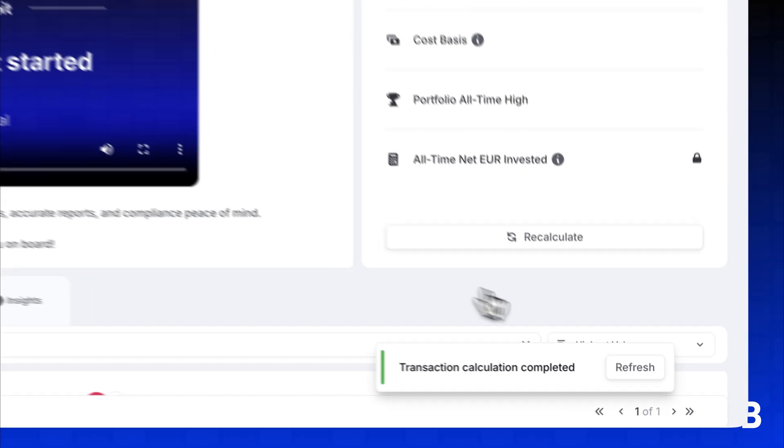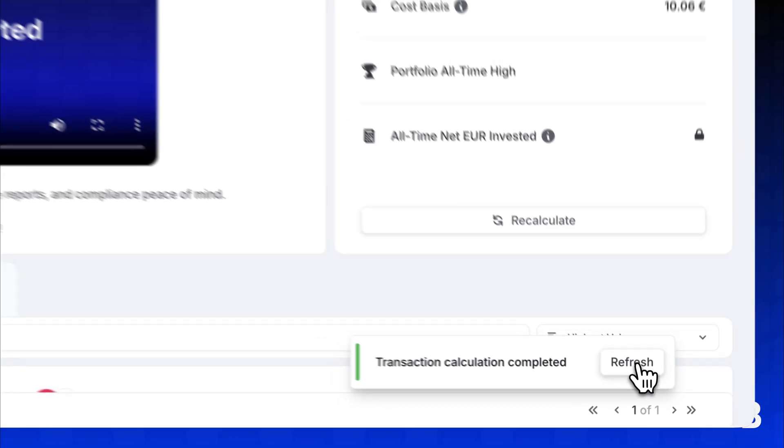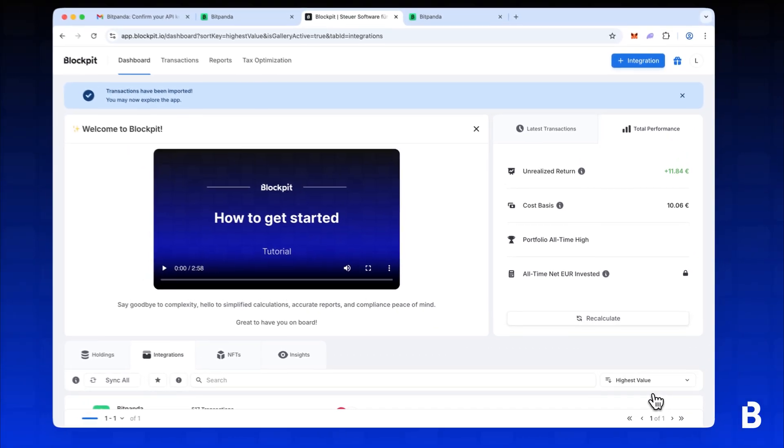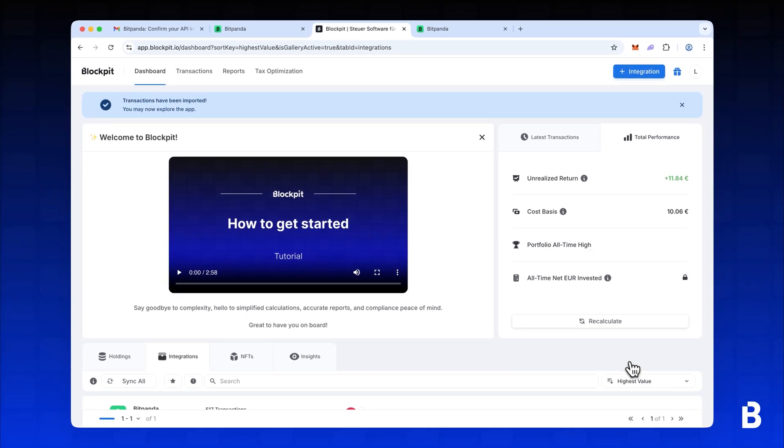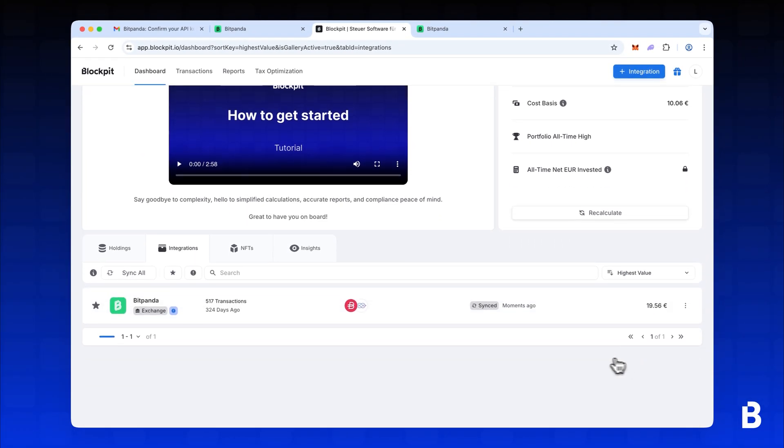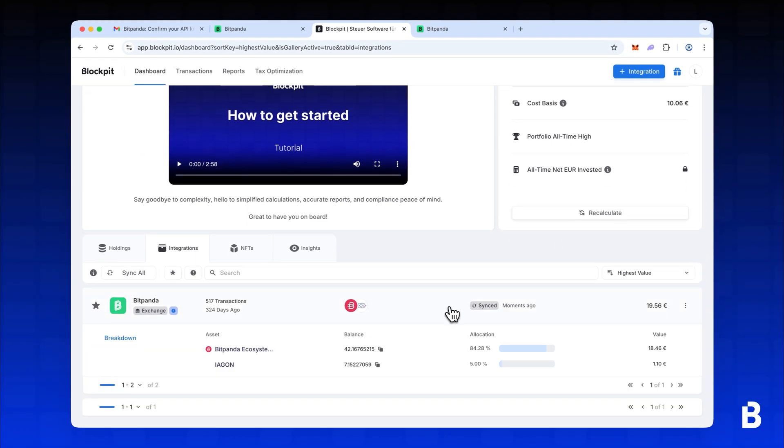Once the import is complete, refresh the page to see your synced balances and all imported transactions.